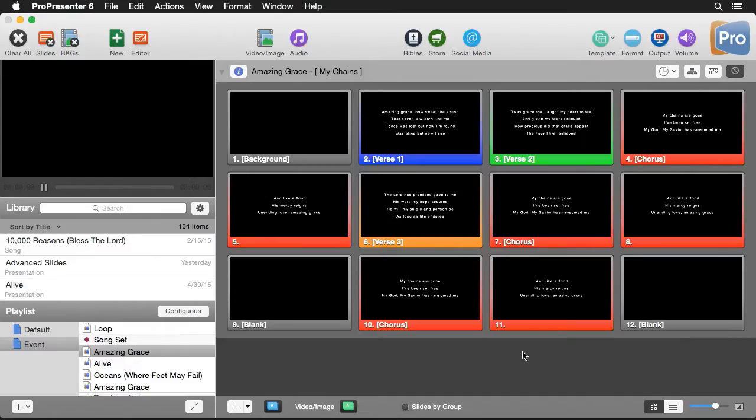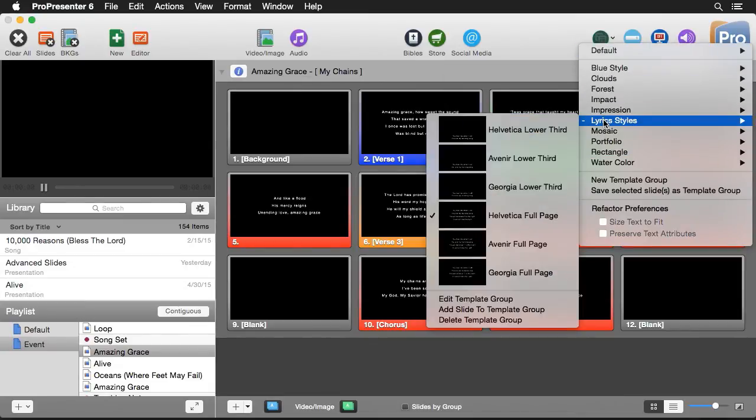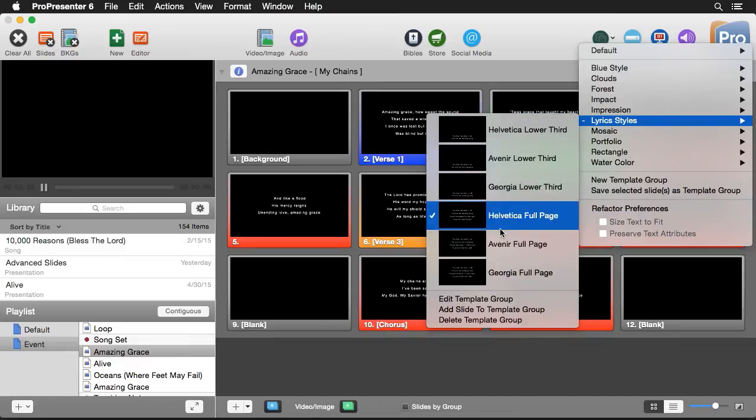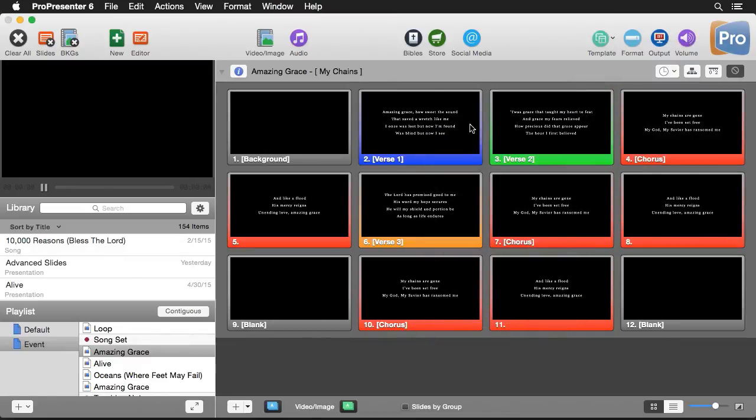To apply a template to our current document I'm going to go up to template and then I can choose any of these pre-built templates. We could do something simple like changing out which font we're using, so I'm going to switch to Georgia and you'll see that it's just switched our typeface.